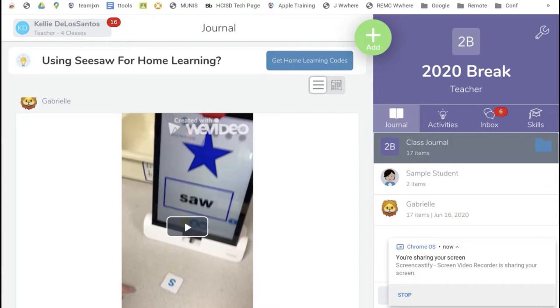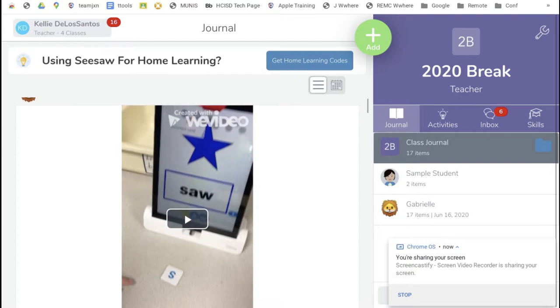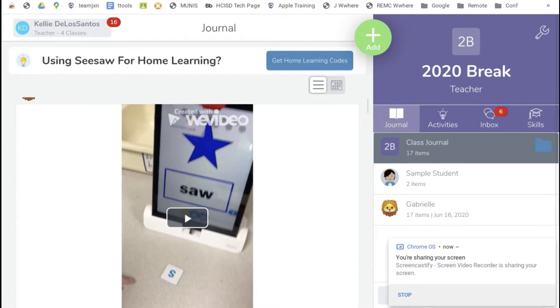This video shows how to download a video from Seesaw to a Chromebook. Scroll to the video that you want to download.